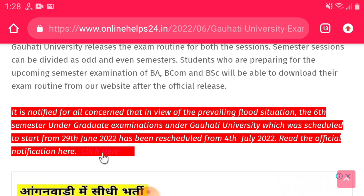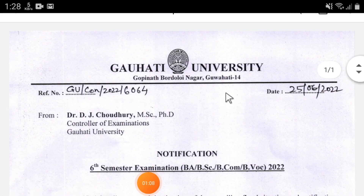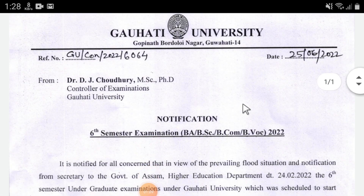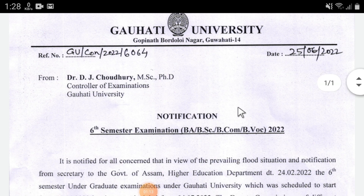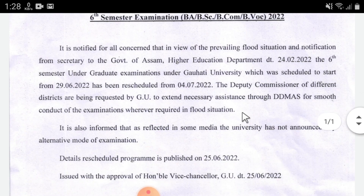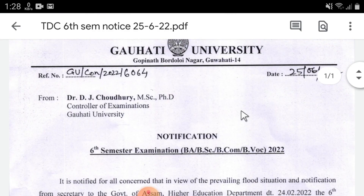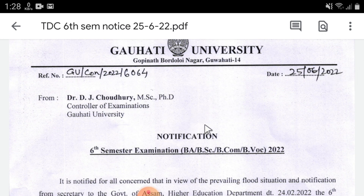You can click on the notification right now. You can see the information on your computer.